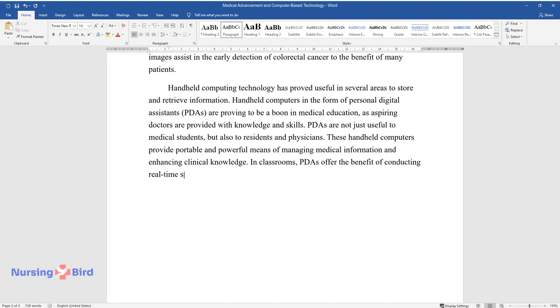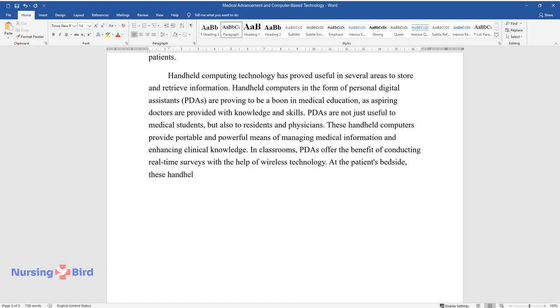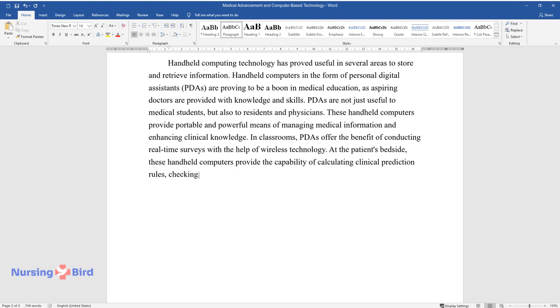In classrooms, PDAs offer the benefit of conducting real-time surveys with the help of wireless technology. At the patient's bedside, these handheld computers provide the capability of calculating clinical prediction rules.